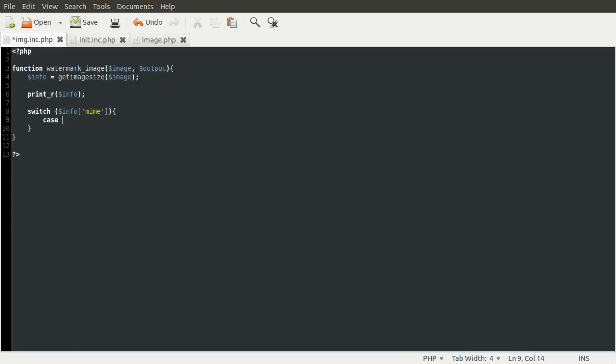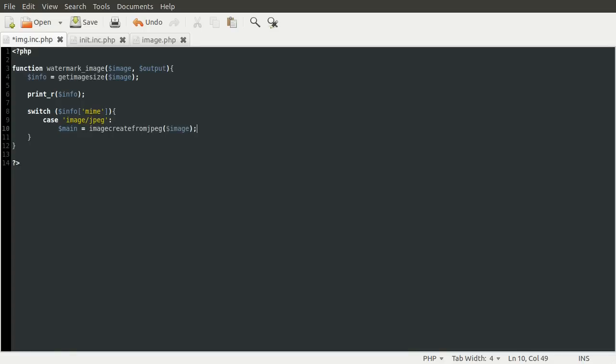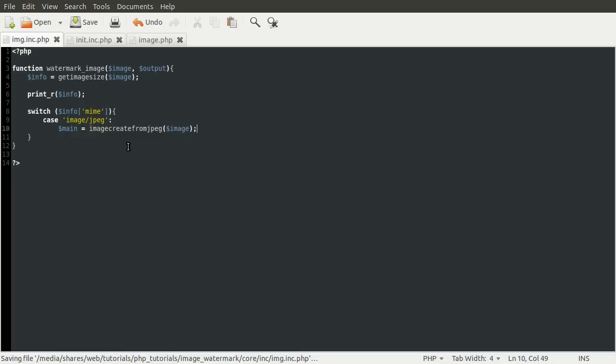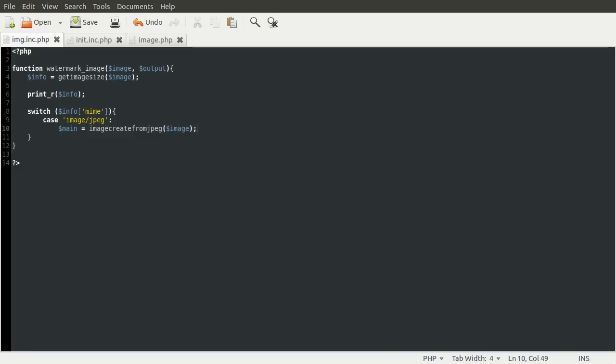So if the mime element of that array is image slash jpeg, we want to use image create from jpeg. So the way we do that with a switch is by using case. So for each possible value of that variable that you pass into the switch, you can create a case. And what's under that case will run if that is matched. So anyway, if it is image slash jpeg, we want to create a variable called main. And this is going to be equal to image create from jpeg image, because that's the location. So these functions create a new image resource, which is not the same as an image. It's part of the gd library. And what it does is provides an image that you can work with, and then later on you can output it to an actual picture, a visible image. And after that, we don't want to do anything else, so we just add a break.